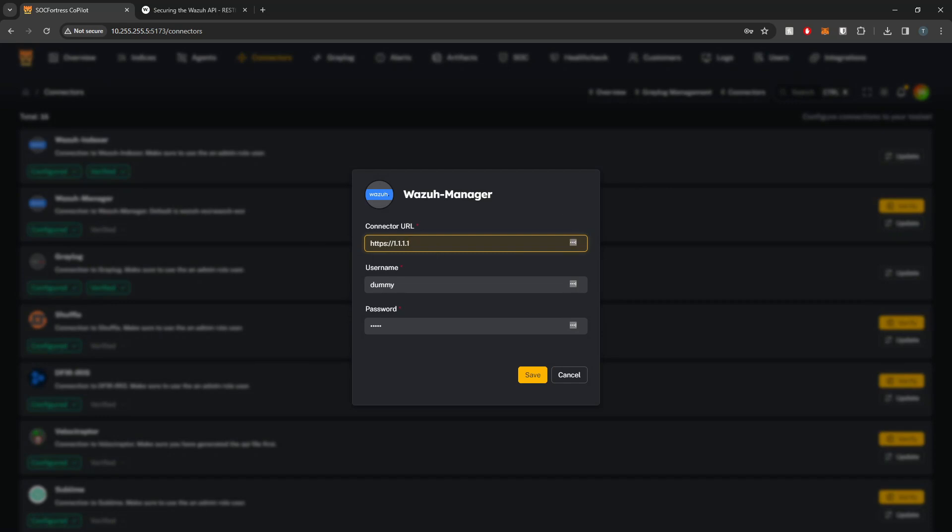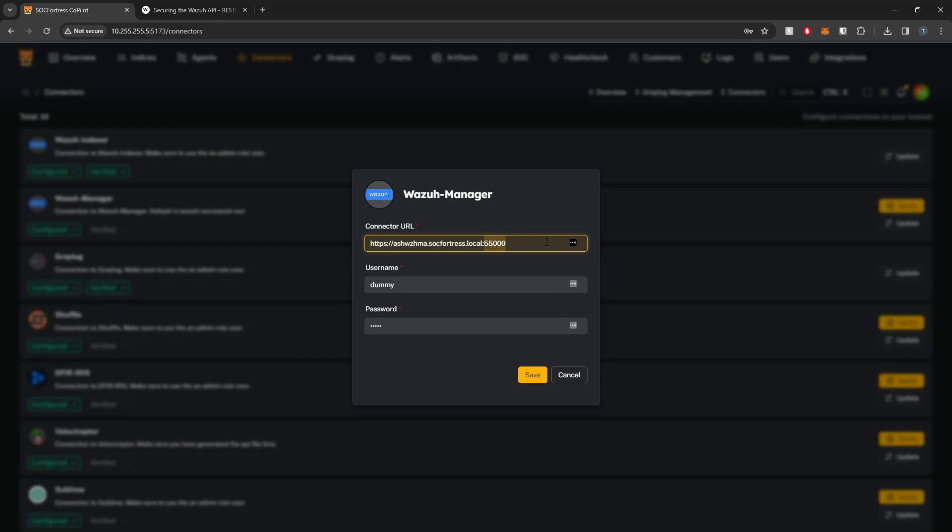Here I'm going to replace our connector URL with the host of my Wazuh Manager. I'll paste that in here. By default this Wazuh Manager API is listening on port 55,000, so I'm going to set that as my port.